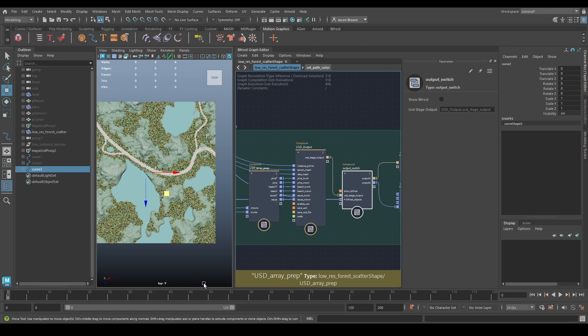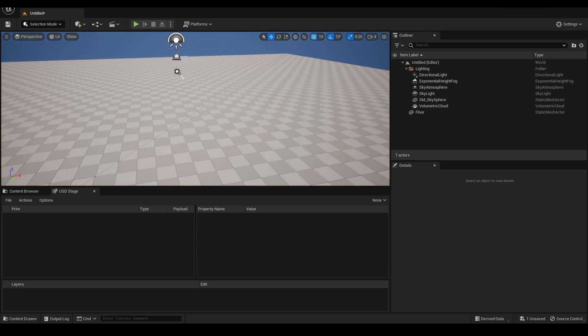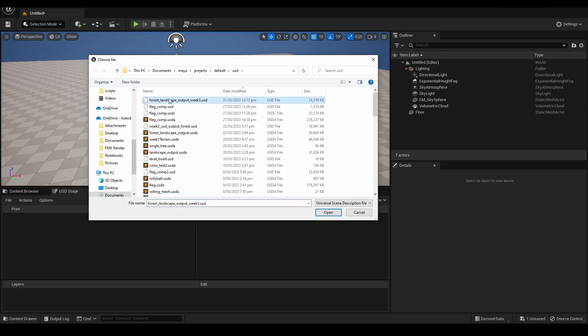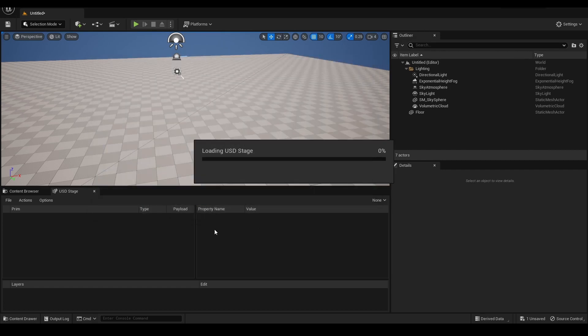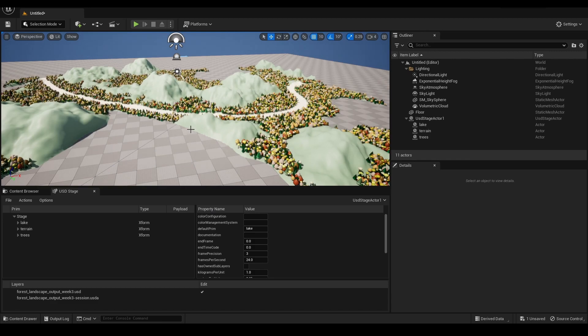So here we are with an empty Unreal file. I'm going to go to my USD stage, file, open. There's the file that we just output, open that, let it load.